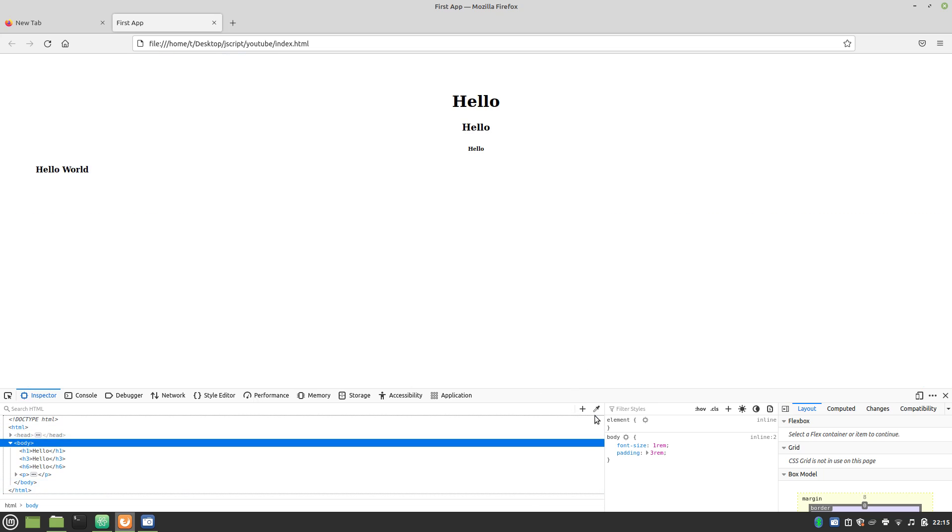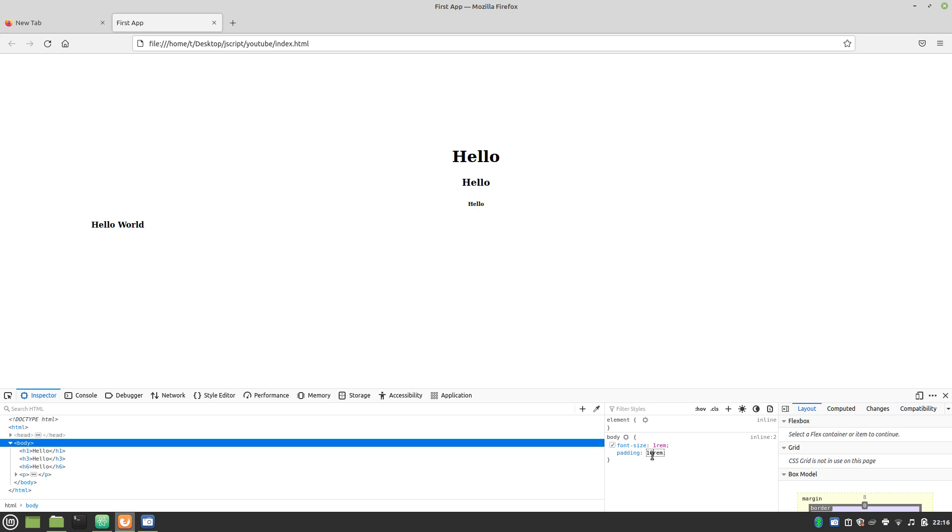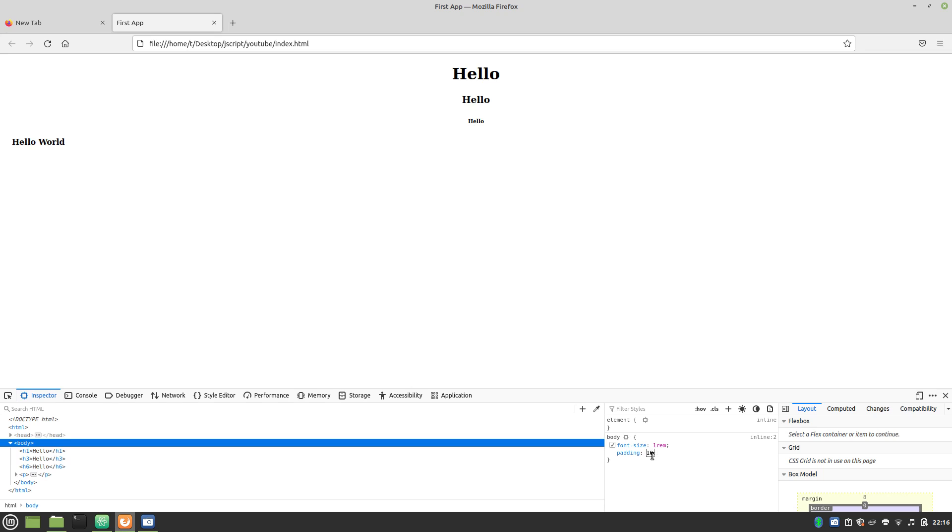So, we can actually even change this right in here. This won't save it to your document, so it will change as soon as you refresh the page. But it's useful for prototyping very quickly. So, let's say we change this to 5rem or 10rem. Or we can go 10%.